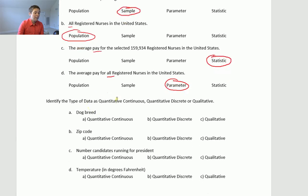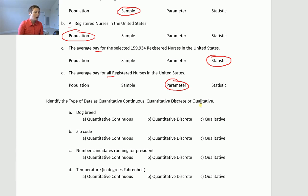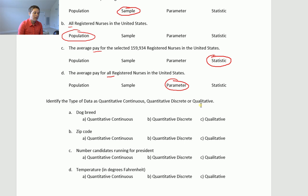Now, identify the type of data as quantitative continuous, quantitative discrete, or qualitative. So this is a discrete, continuous, and qualitative/quantitative type problem. Dog breed — that would be things like lab, dachshund, shih tzu, terrier. What we're talking about is not numbers; they're categories. This is qualitative type data — qualitative for categories.